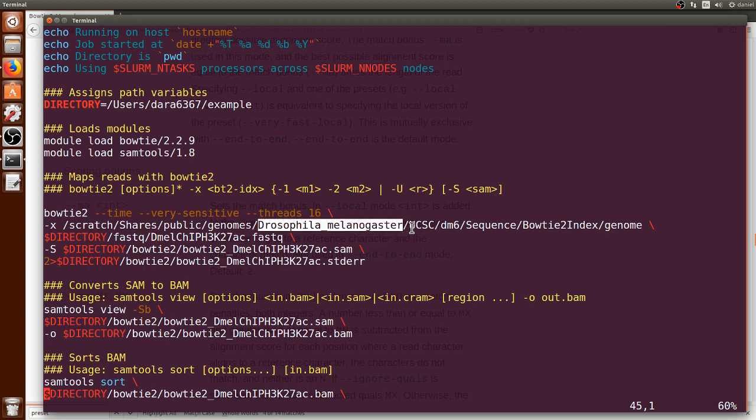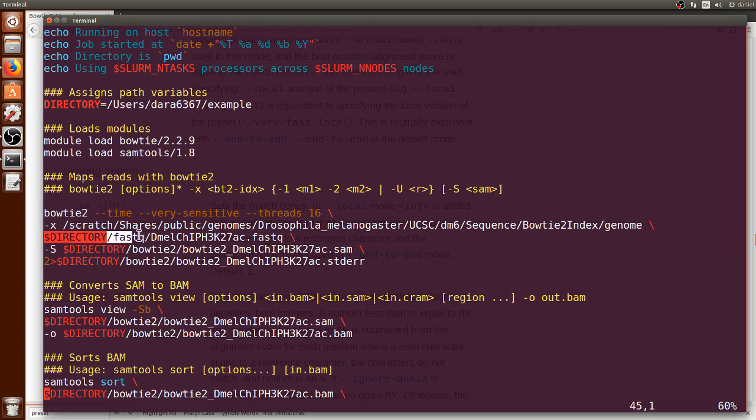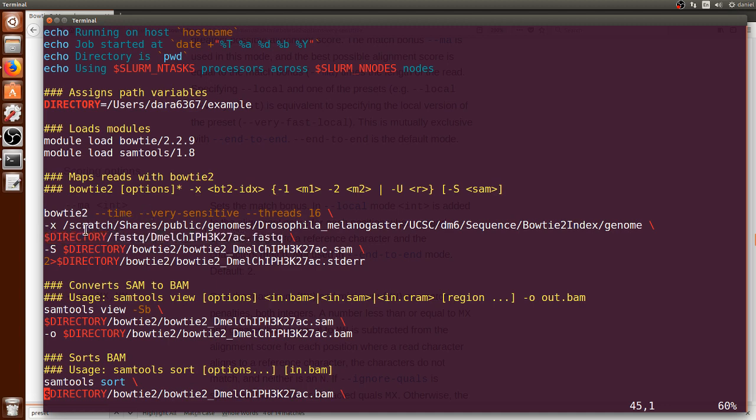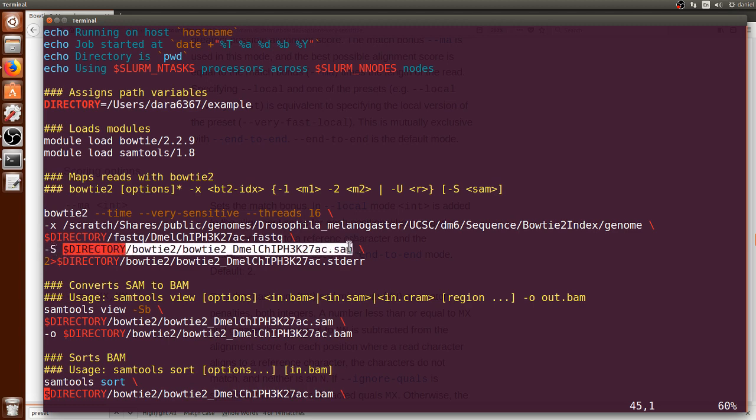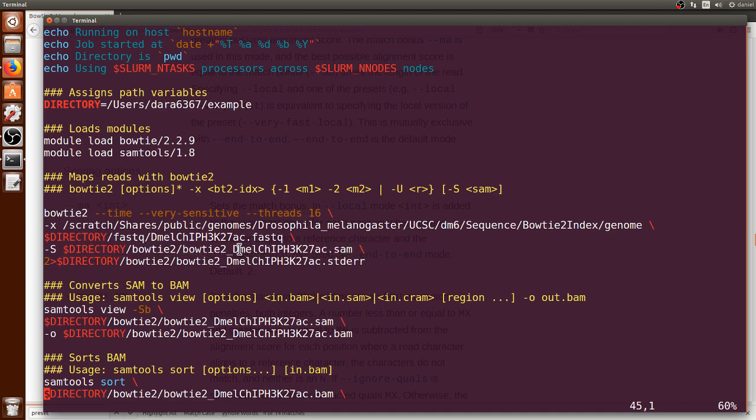So this is the Drosophila melanogaster path to the genome files and then I input the input file using the variable that I created earlier and going to the fastq directory and the name of the Drosophila FASTQ file that contains the ChIP-seq data. And then we use dash S to specify the specific output directory in a SAM format. SAM stands for sequence alignment mapping.